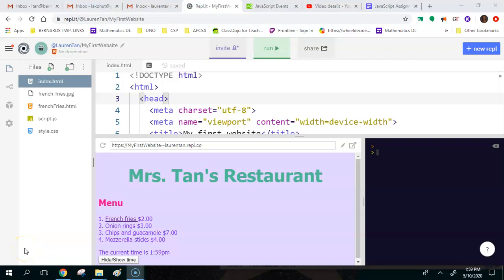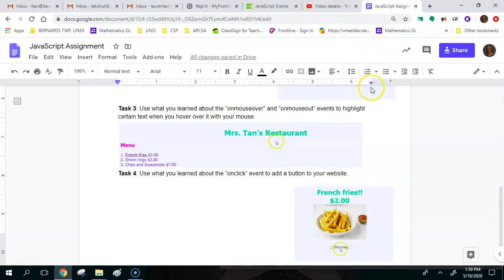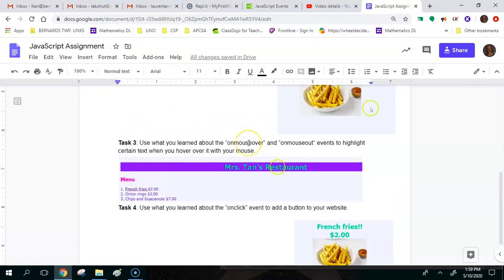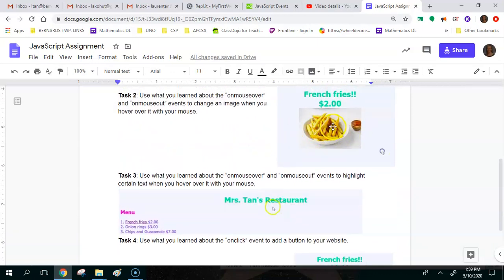The last thing we're going to be doing using JavaScript with our HTML website is talk about the onMouseOver and onMouseOut events. These events happen when you hover over something. So if you hover over certain text, you'll highlight that text, or if you hover over a certain image, something else will happen. For example, if you mouse over the fries image, there's ketchup on the fries, and then mouse out and there's no ketchup.